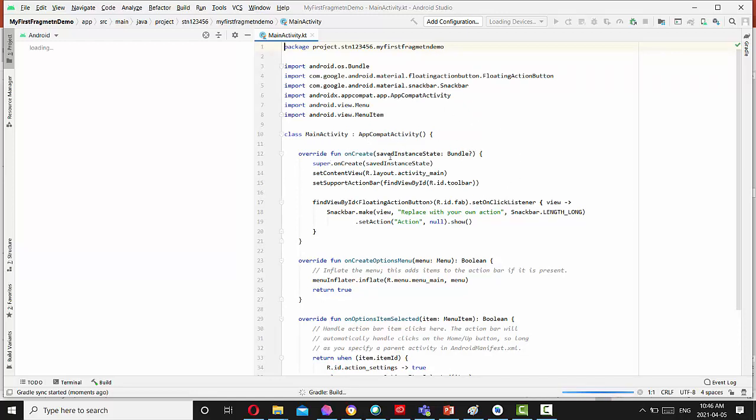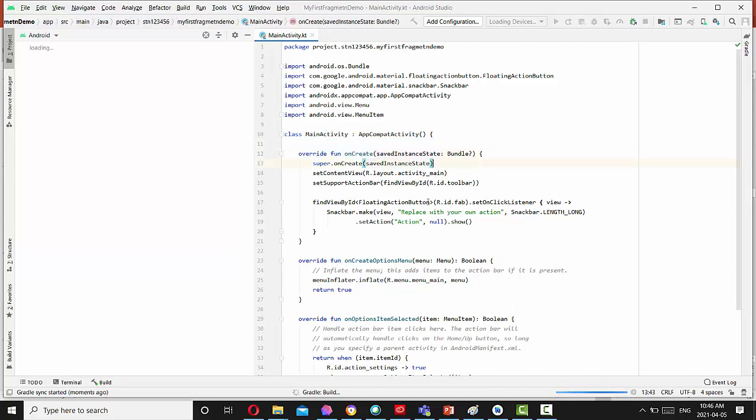So what it has here, it has one method override implemented. So it's connected to the layout activity main and set a support action bar as well for this activity.